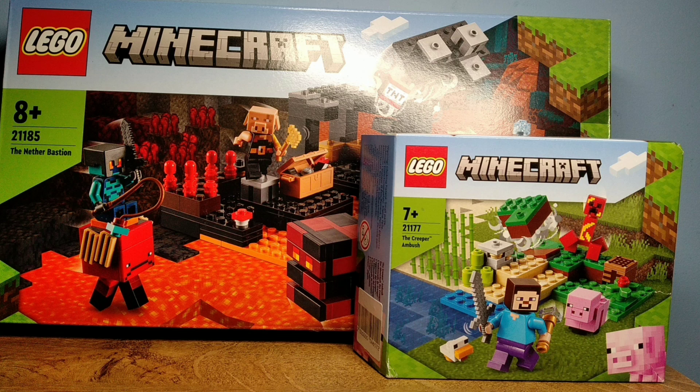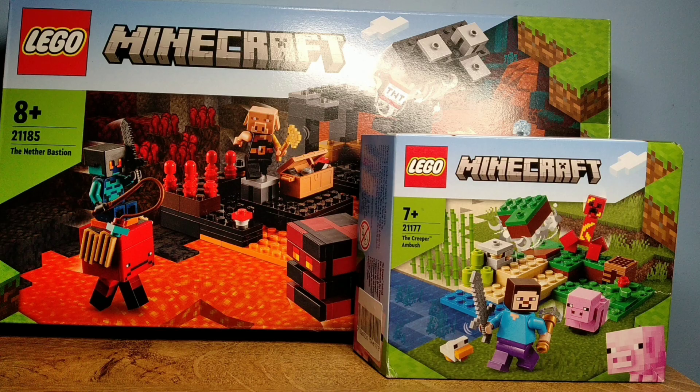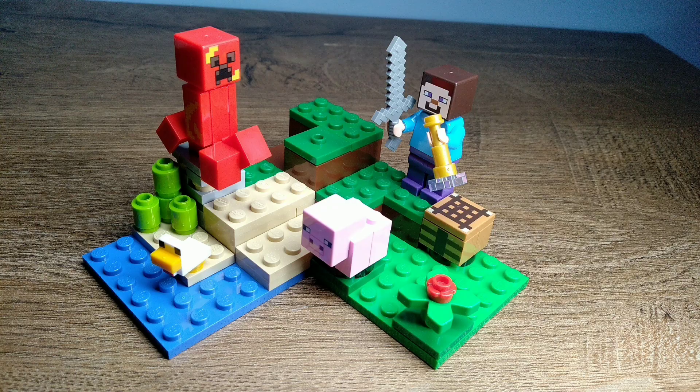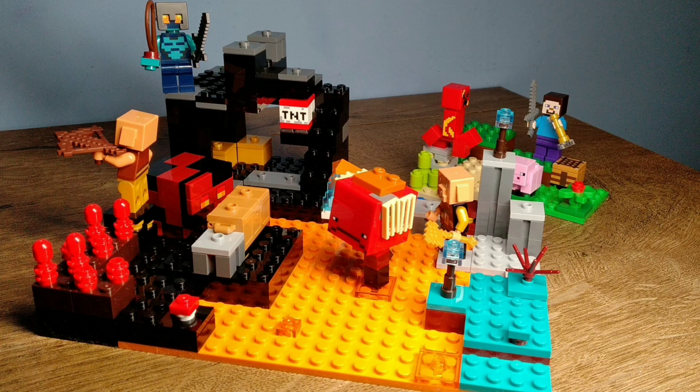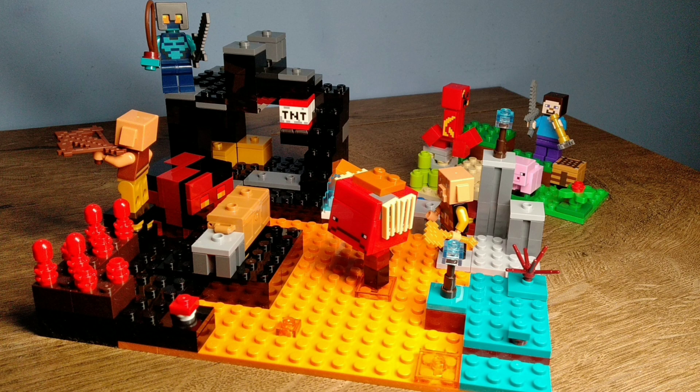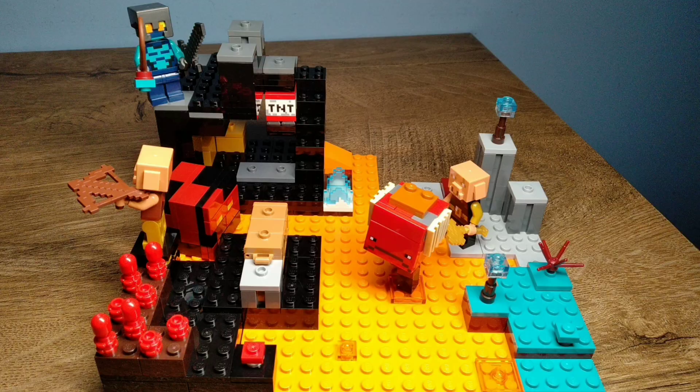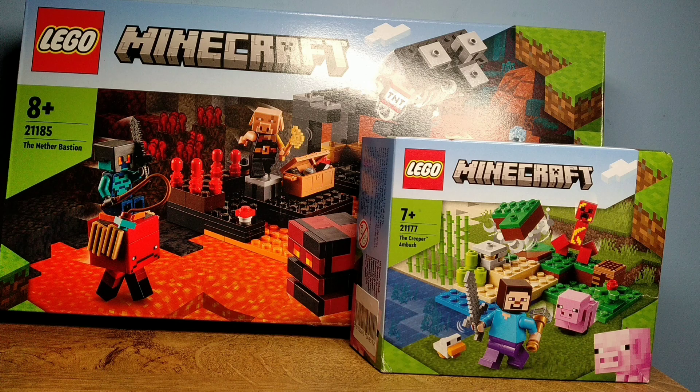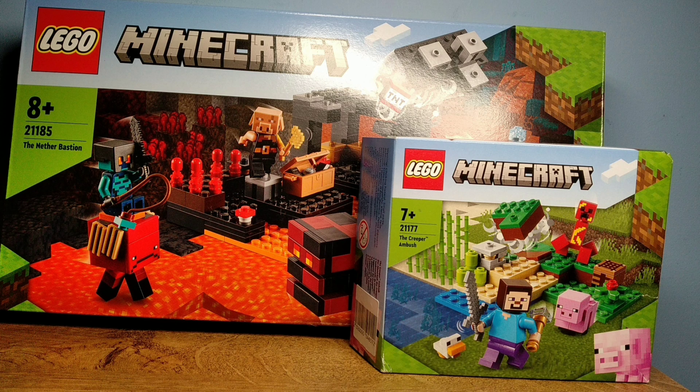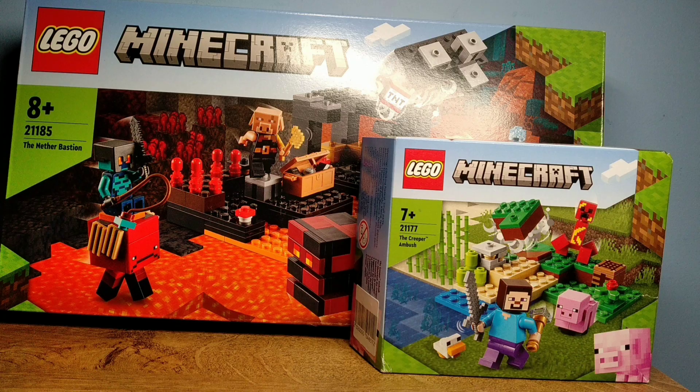Hello everybody, Bricks for Dom here and today I'm going to fix two Lego Minecraft sets, the Creeper Ambush and the Nether Bastion, which are two completely different sets, but I think it should be pretty fun to fix both of them, especially the Nether Bastion. So without taking up any more of your time, let's start fixing the sets.